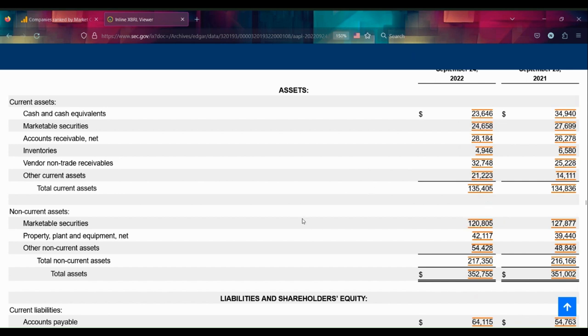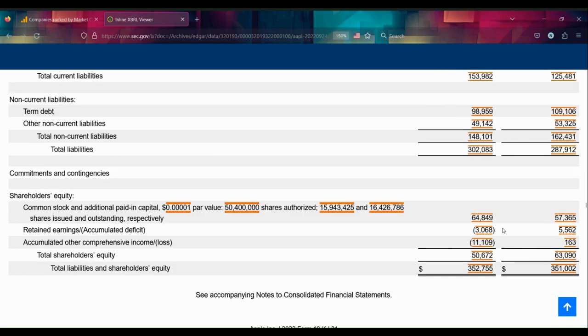Retained earnings has dipped slightly negative. Now some people might think, how could Apple not have retained any earnings? That's a very fair question. What it actually means though is they've paid out all the earnings very efficiently to shareholders. A little bit of negative retained earnings means they might have overdone it a bit.